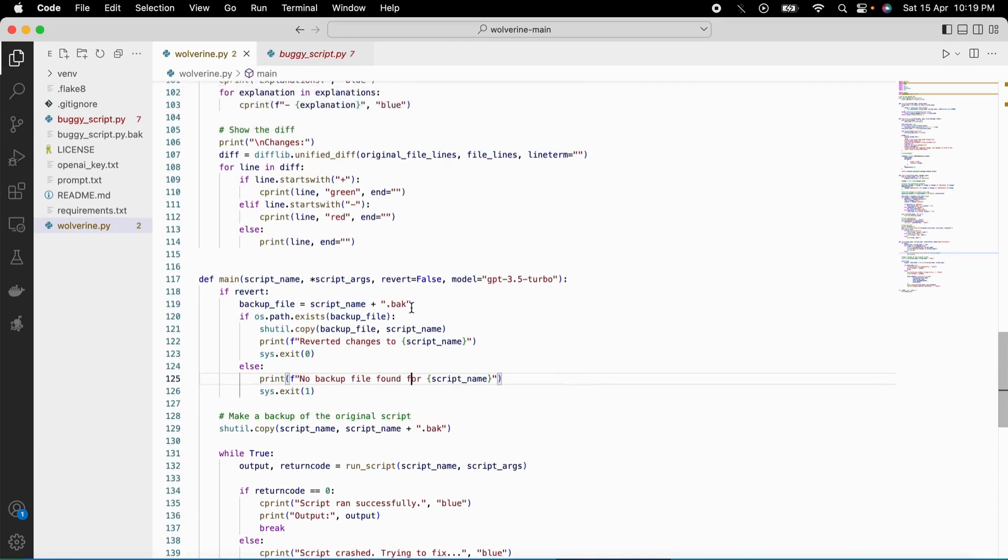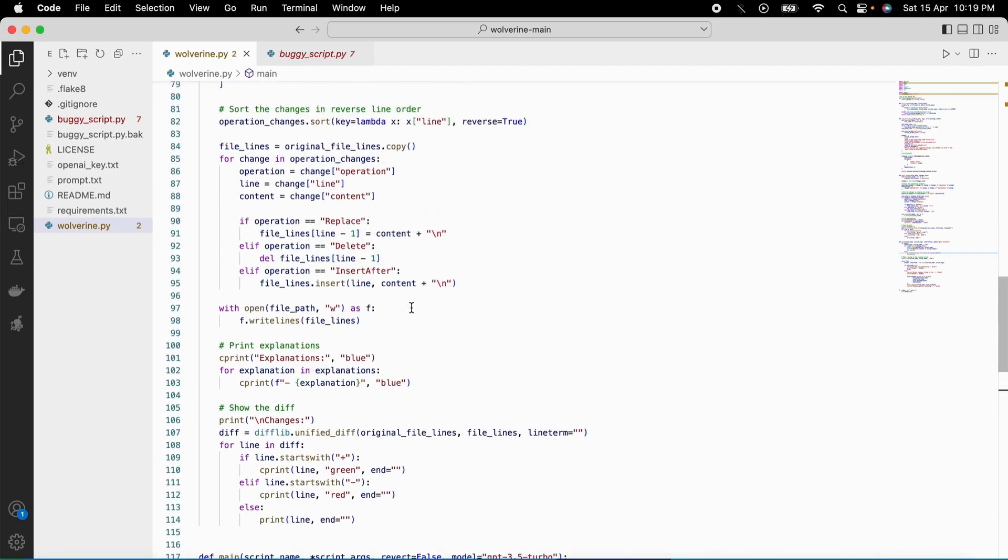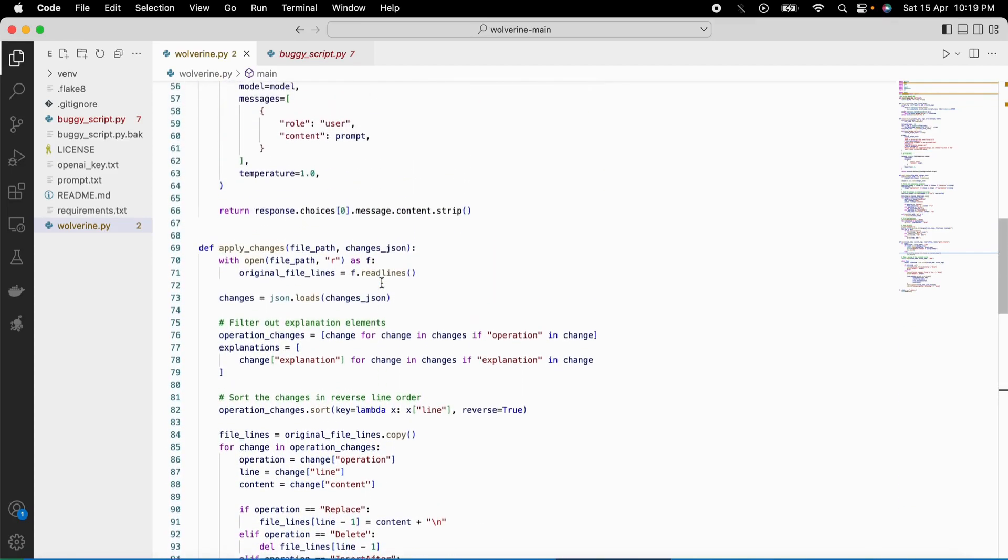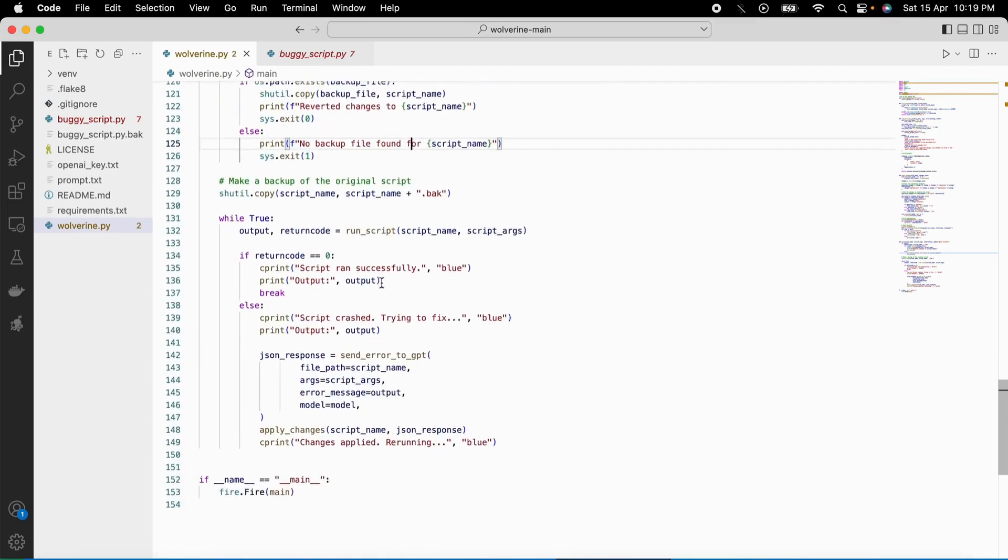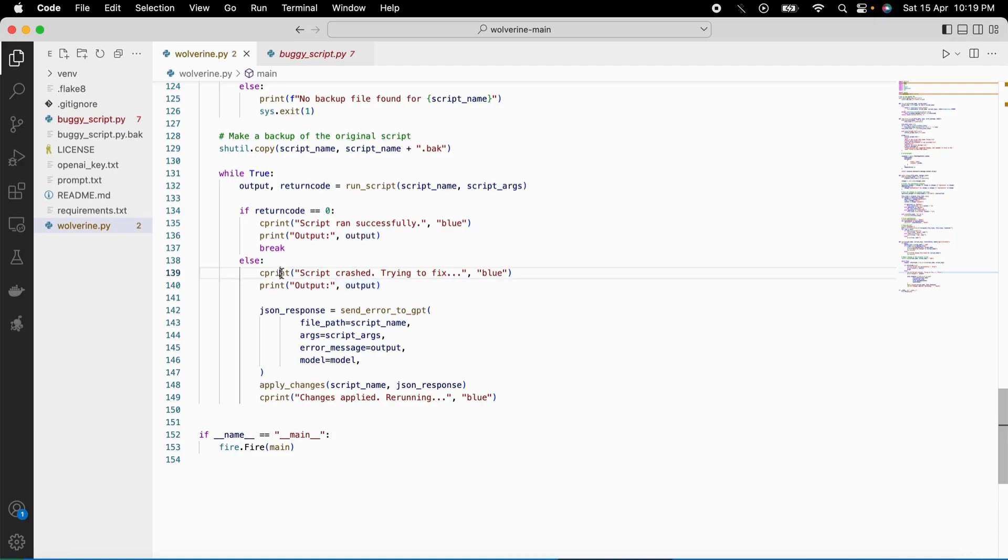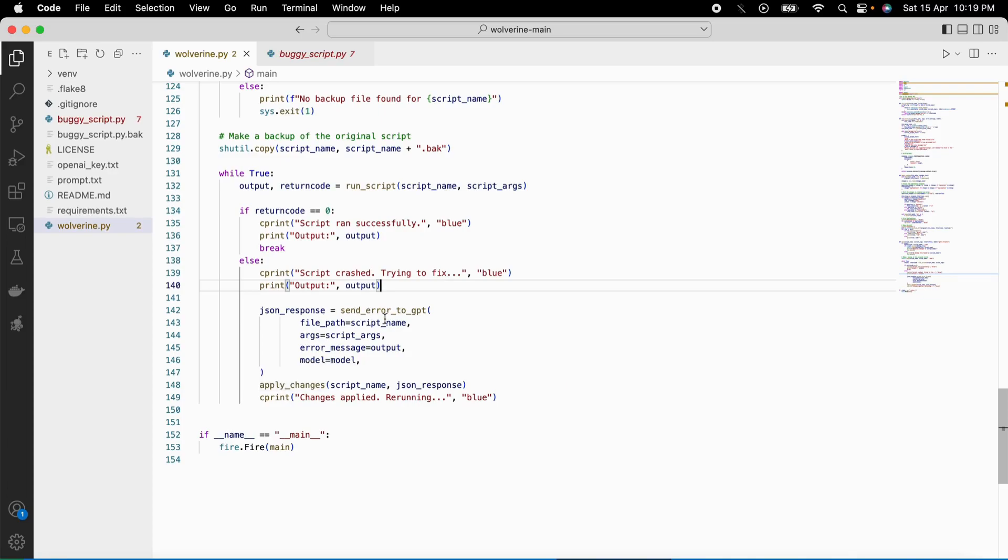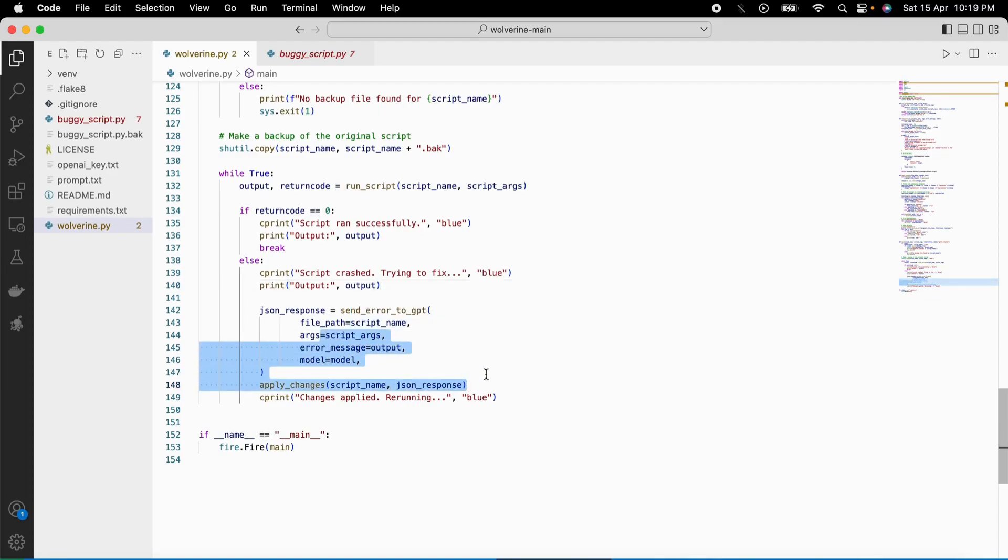If the script successfully runs without any errors, Wolverine would print a message saying script runs successfully along with the output. But if the script crashes and encounters an error, the error fixer will swing into action and fix the issue. It would capture the error generated by the crashed script and send it to the OpenAI API model, then ask for suggestions on how to fix it.